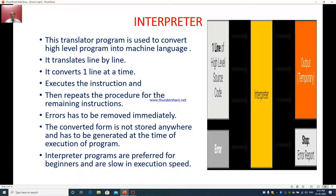First, what is an interpreter? This translator program is used to convert a high-level program into machine language. It translates line by line — it will allow you to type the program and converts one line at a time. When you press Enter to go to the next line, it will execute that particular instruction. If there is any kind of error, it will highlight it and show it to you so that you can remove the error and proceed.